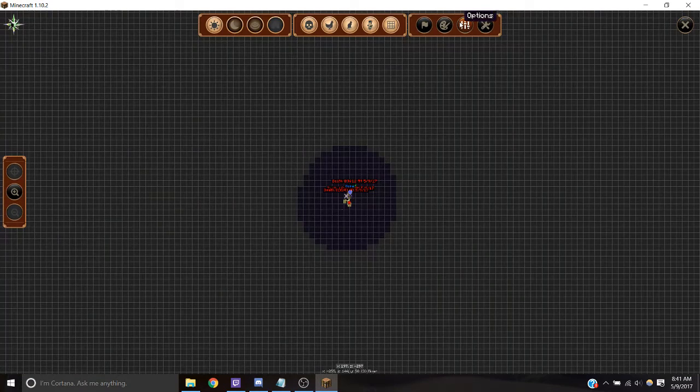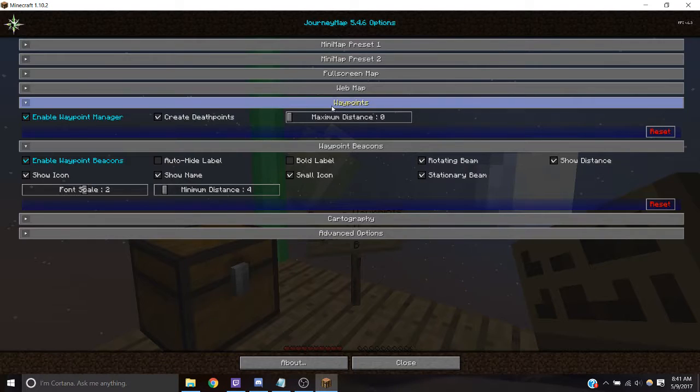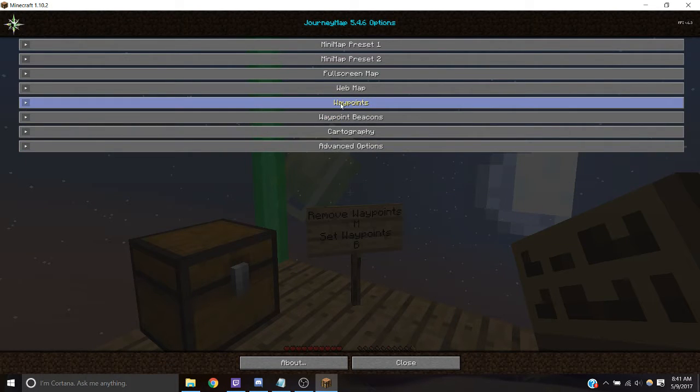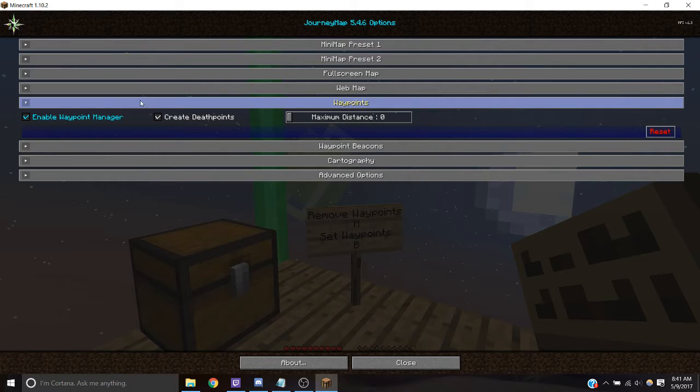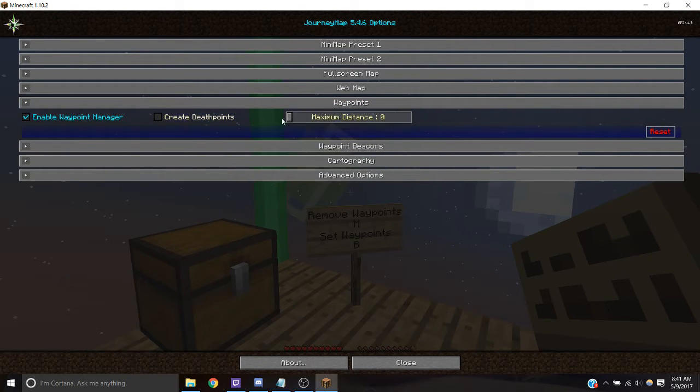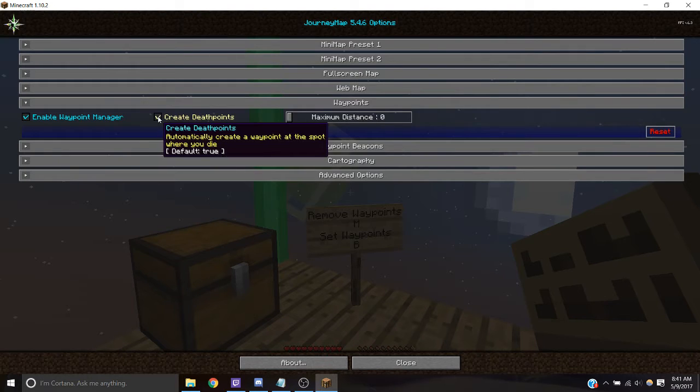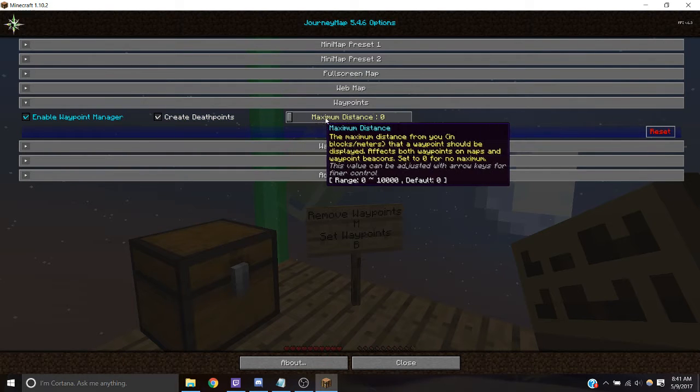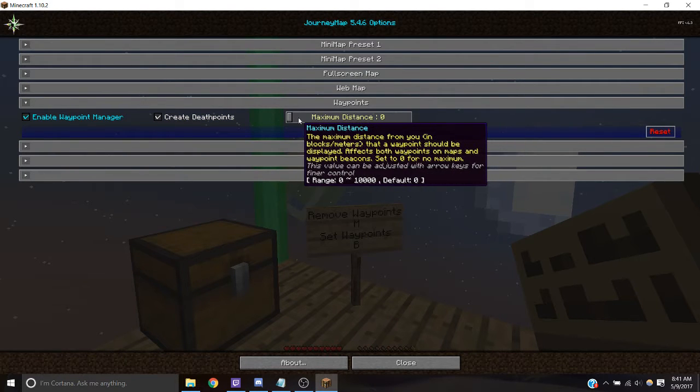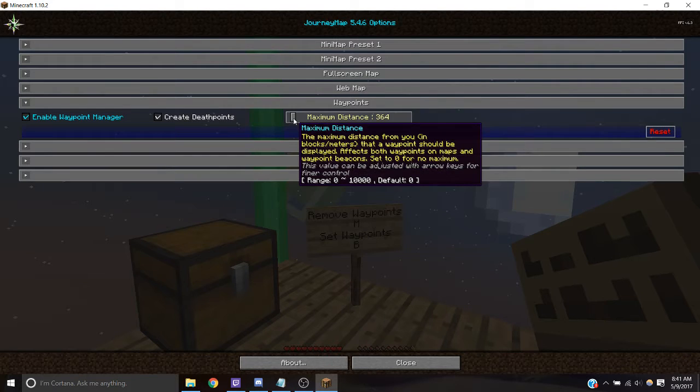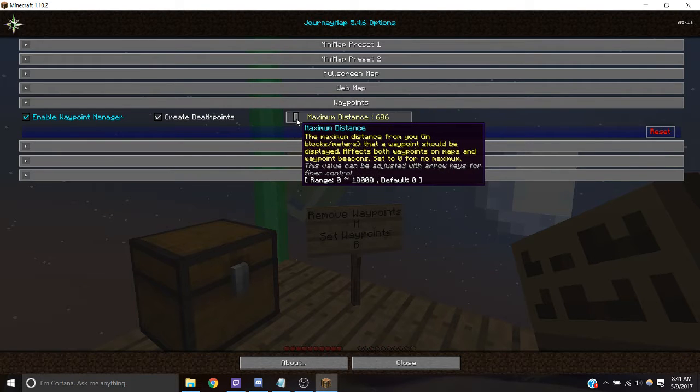Or you can go into options, you can click on waypoints and you can get rid of create death points. You can change the maximum distance so you don't have to see all of them at the same time.